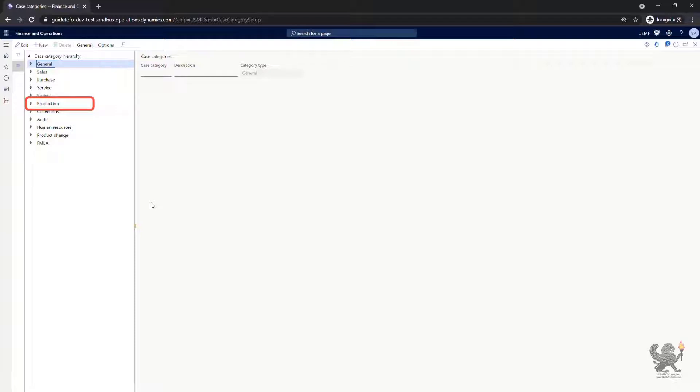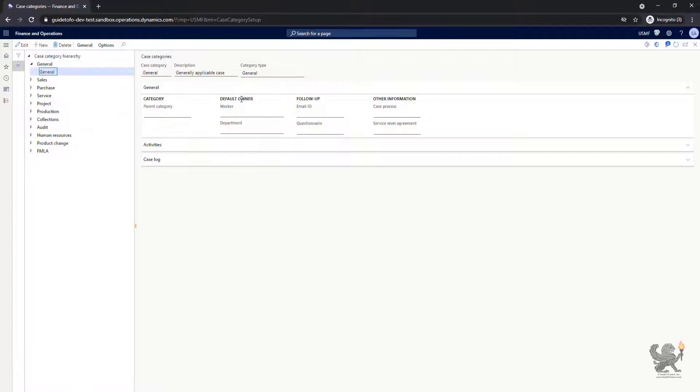Under that, you can create a variety of different subcategories with different names, but they are all related to the parent category as type production. For this demonstration, I expand the general.